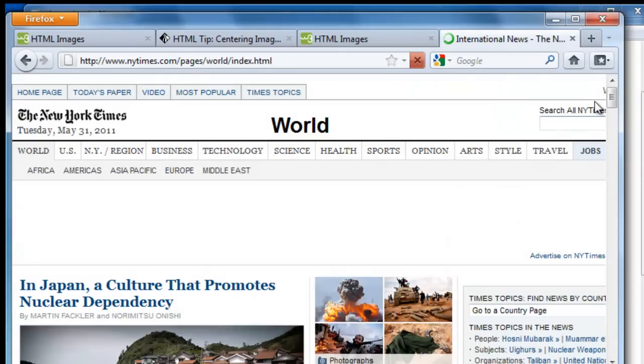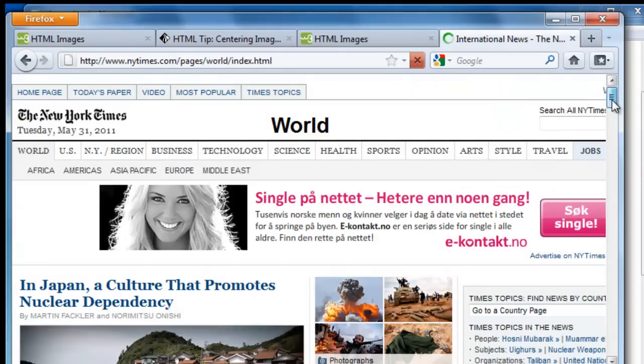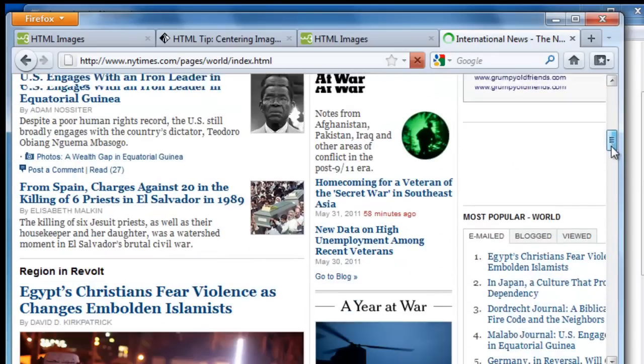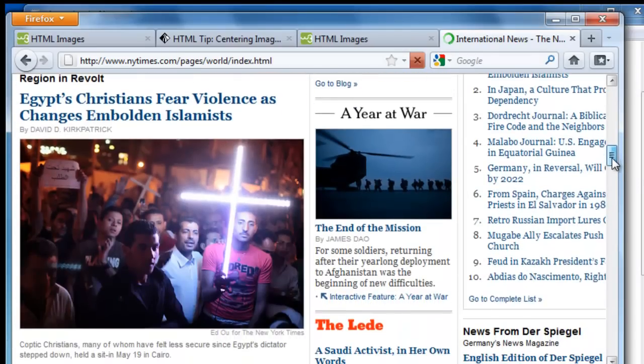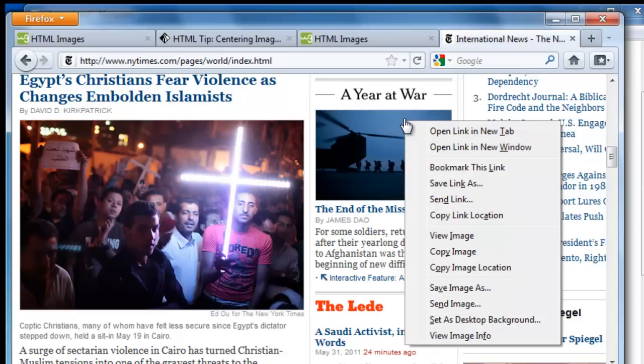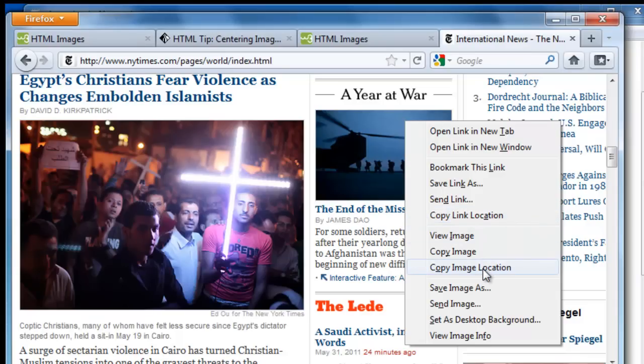And we have a picture here which is not square but rectangular in shape. Right click it. And we have a copy link location which might seem like the obvious thing to do. But we want copy image location.